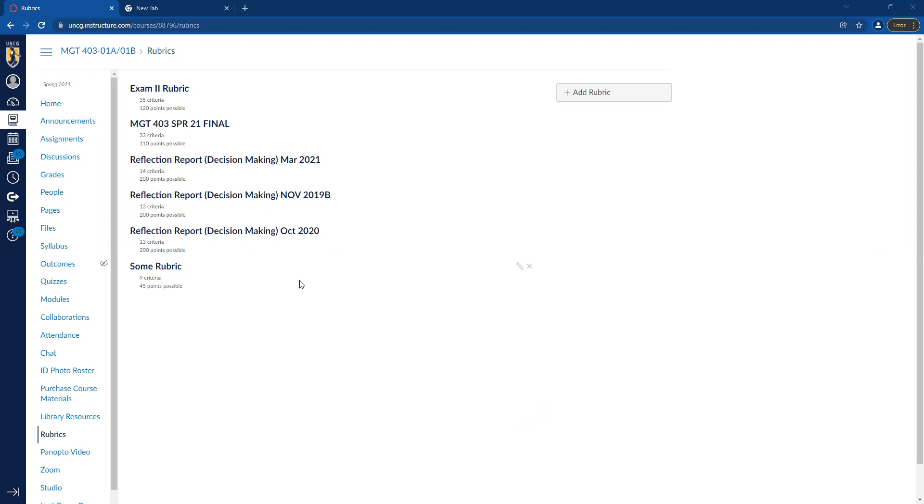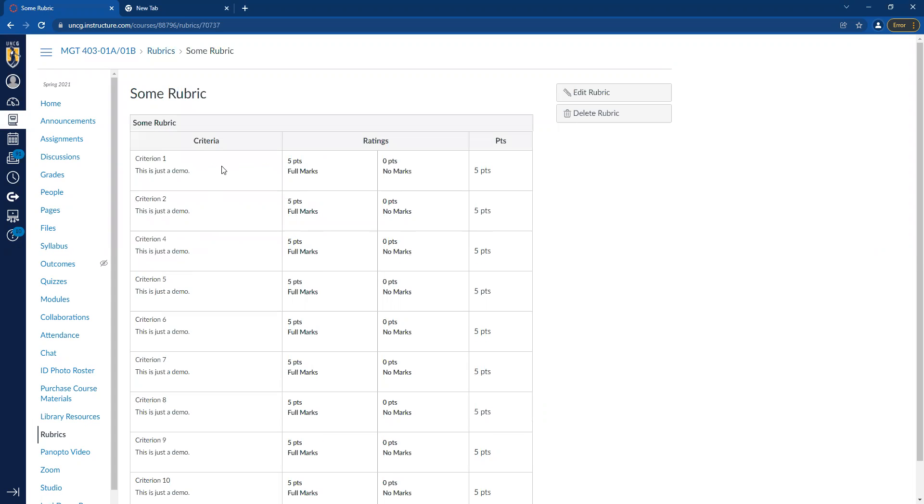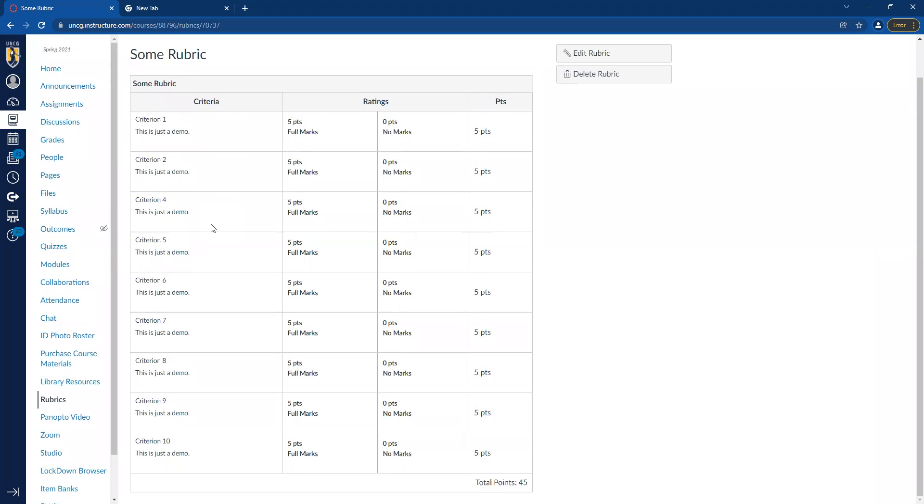You may have run into this situation, as I have several times, in which I have some rubric, like this one, in which I have several criteria. And as I've developed the rubric and I've tested it out, used it a few times, I realized you know what, I need another criteria somewhere in the middle here. In this case, you can see I have 1 through 10, but oops, I left out criterion 3 that should go between 2 and 4.